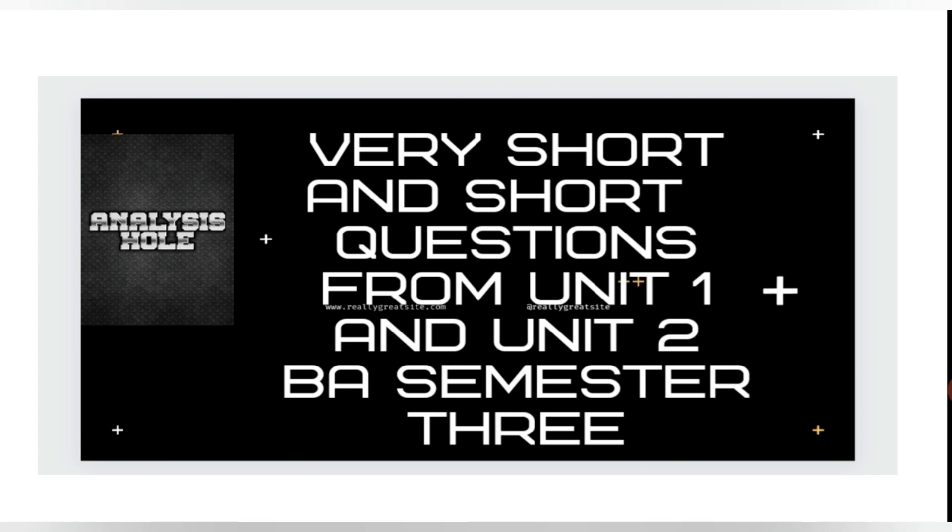Next question is: What is the difference between diction and dialect? Next question is: What is the impact of diction on themes?